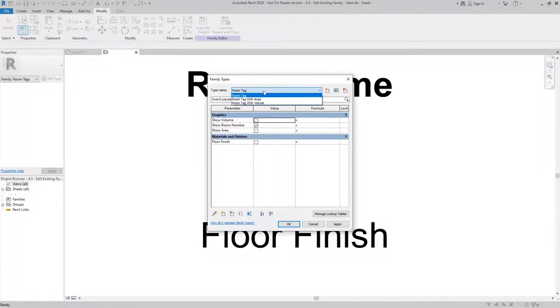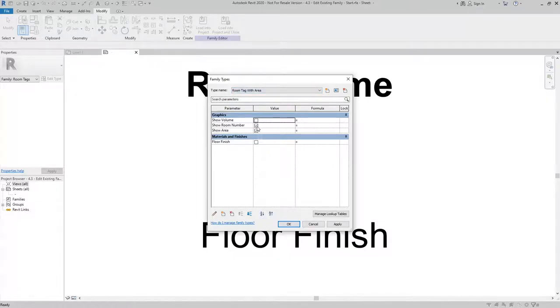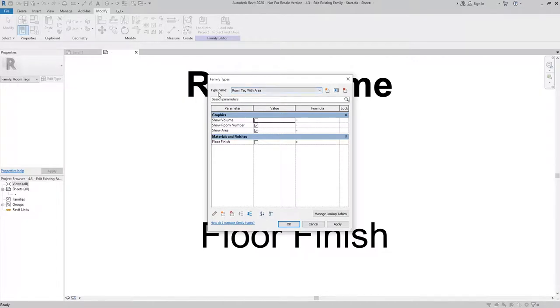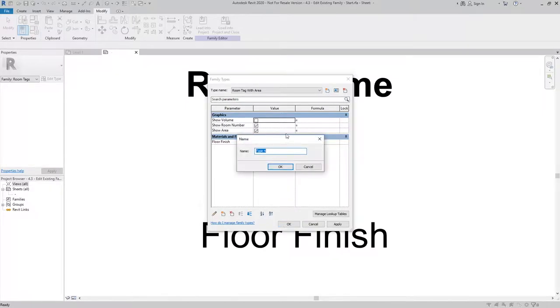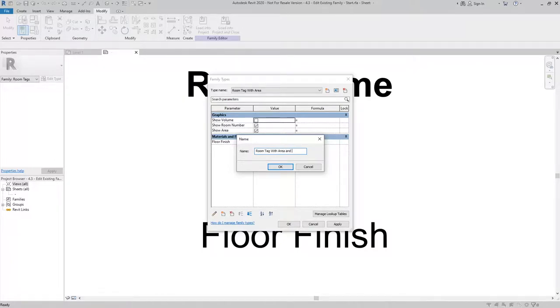If I were to go to room tag with area, you can see that room number and area are showing. For the new type that we're going to create, I want to show room number, area, and floor finish. So I'll create a new type and I will call this one room tag with area and floor finish.